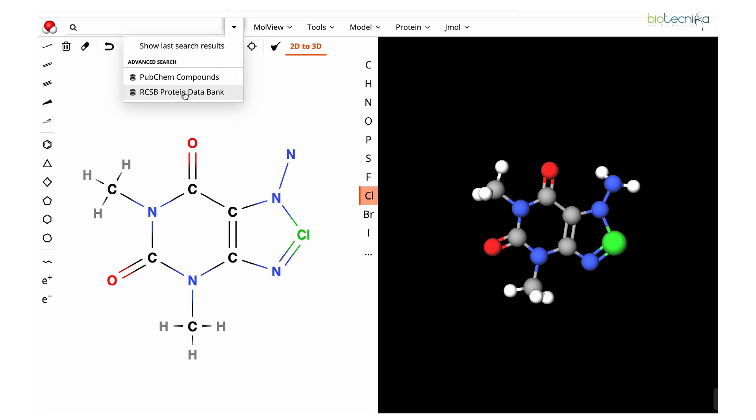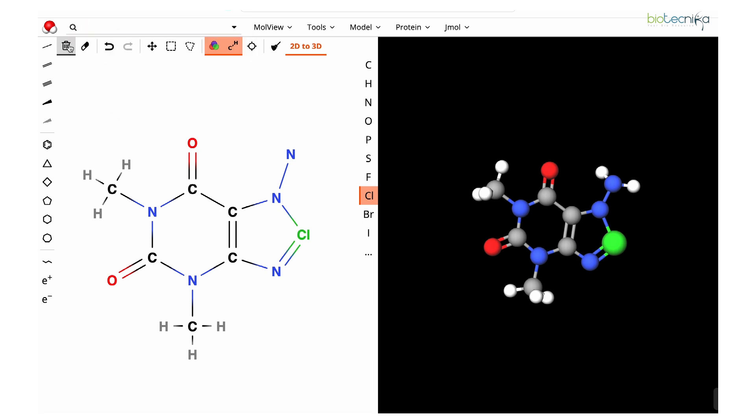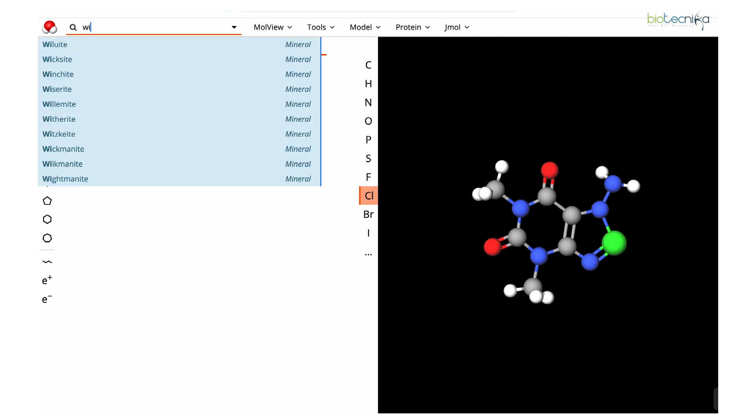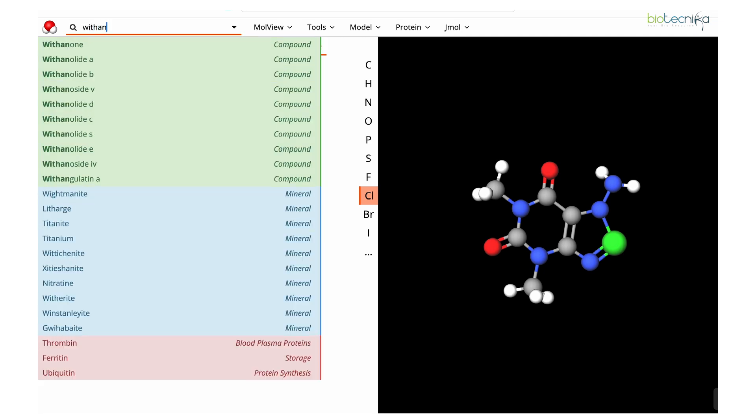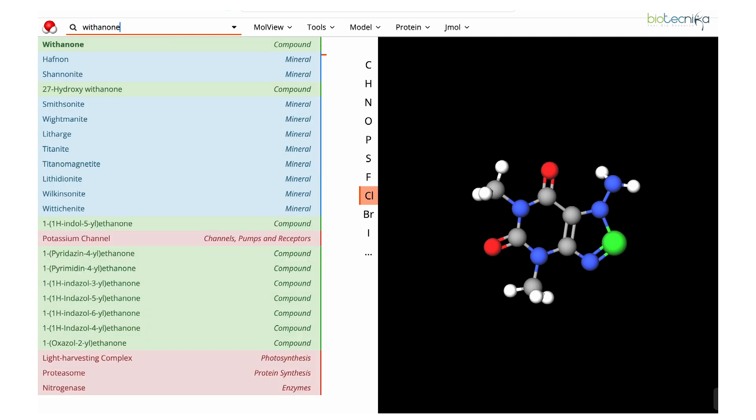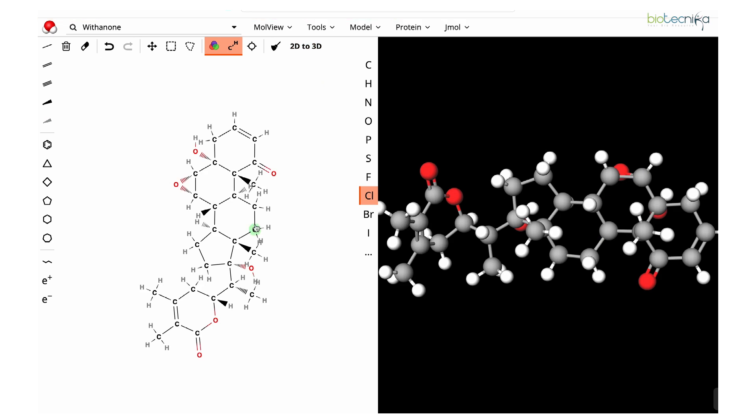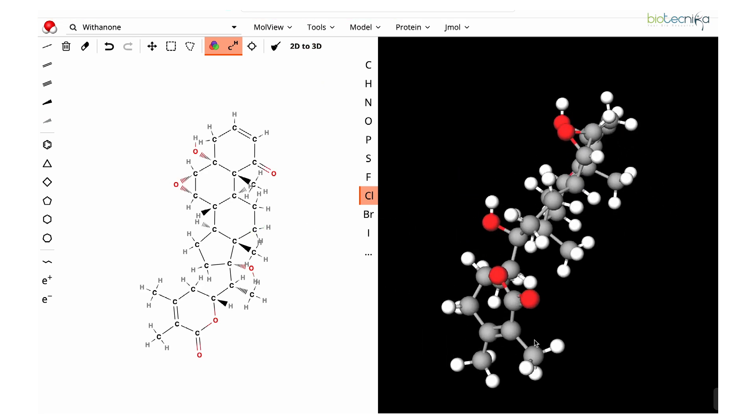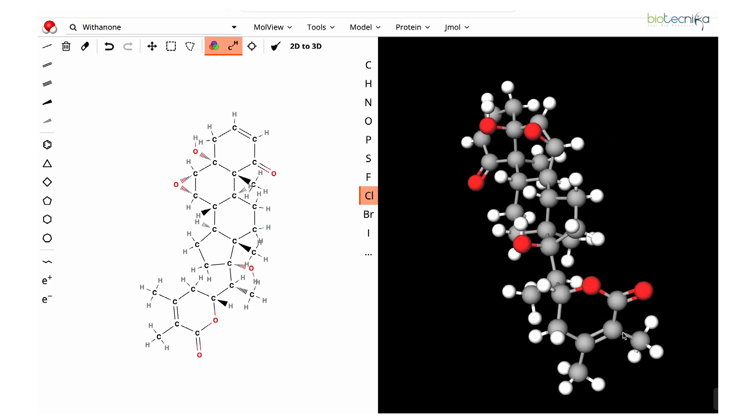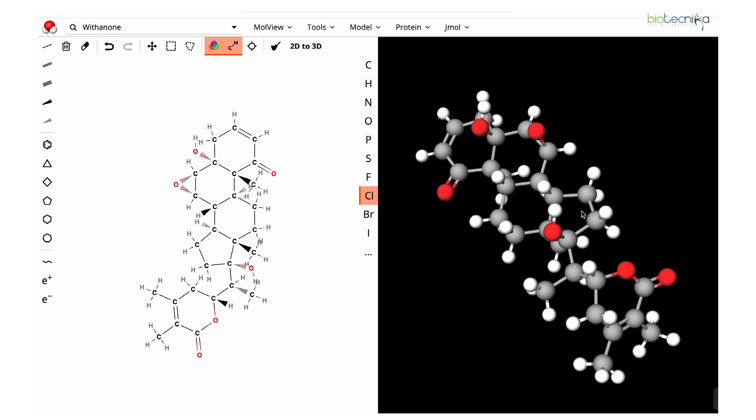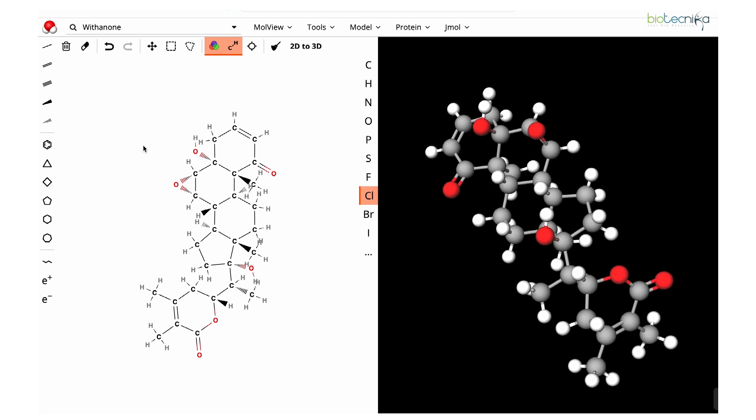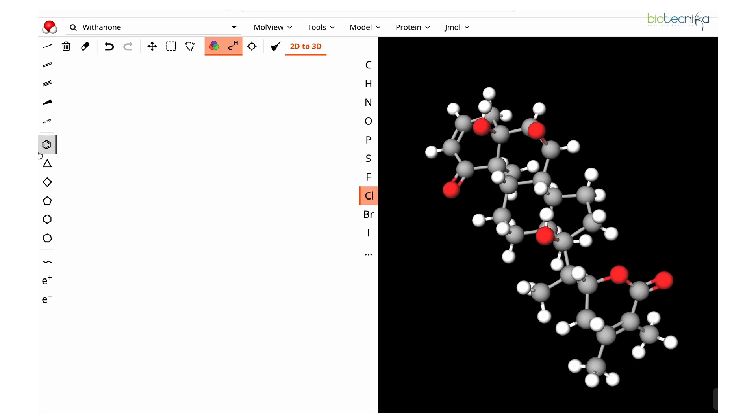We'll take an example of a chemical compound. Let's delete this molecule and talk about withanone. Withanone is a compound from the plant Withania somnifera. This is the compound and this is the 3D structure that you can directly find there. But if you want to build a new one from scratch, you can also build that.